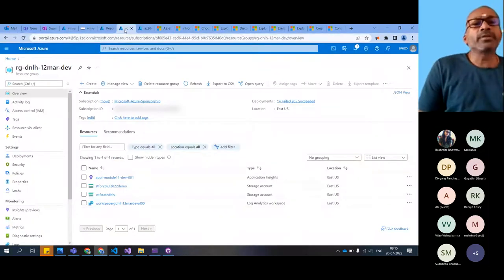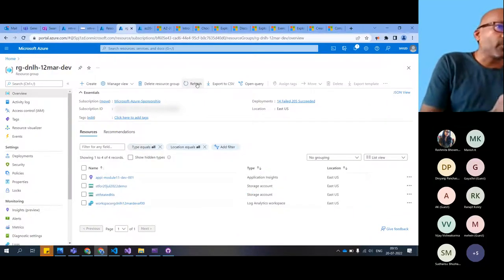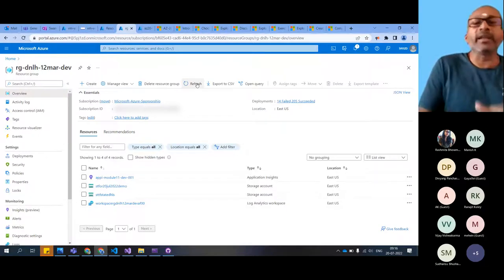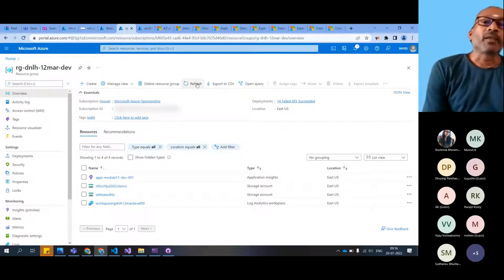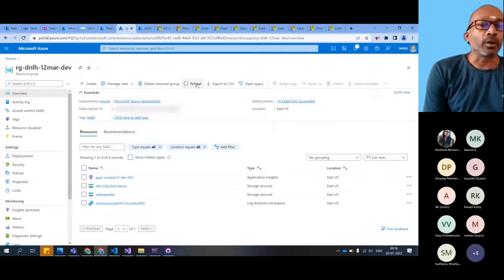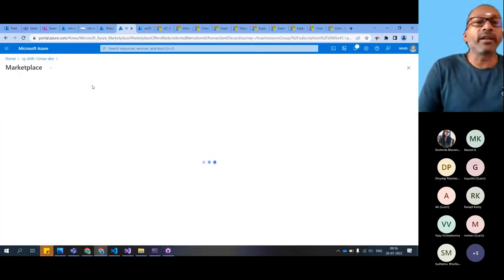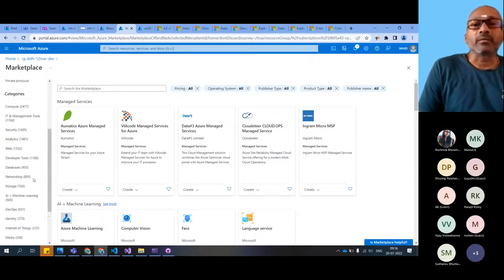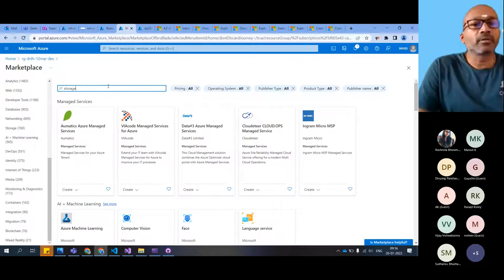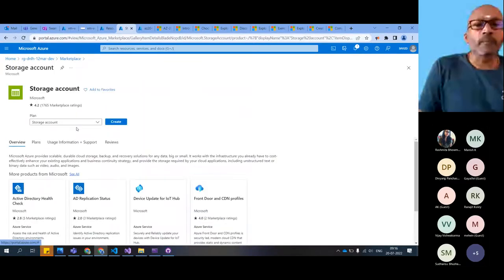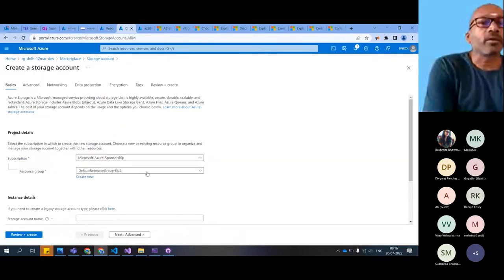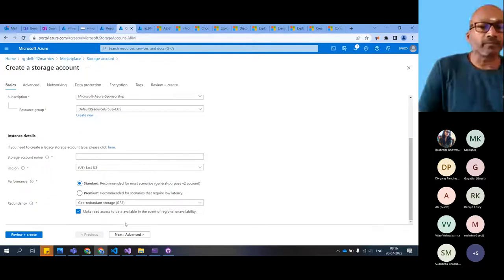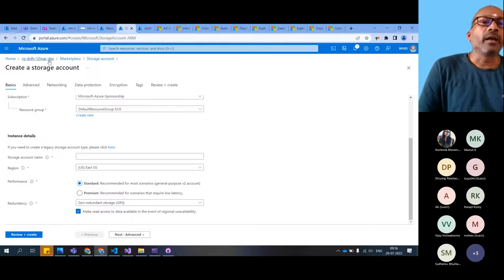Going through certifications like AZ-104 or AZ-204 or AZ-305, you have to create a lot of resources. Every time we were doing it through the portal, let's try another approach. We'll come here just to understand - let's create a storage account. We'll give the storage account name. This we have seen when creating the blob storage. And once we create it, we'll come back and enable the queues. That's one way to do it.